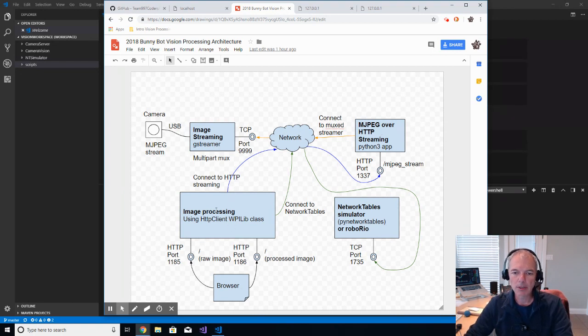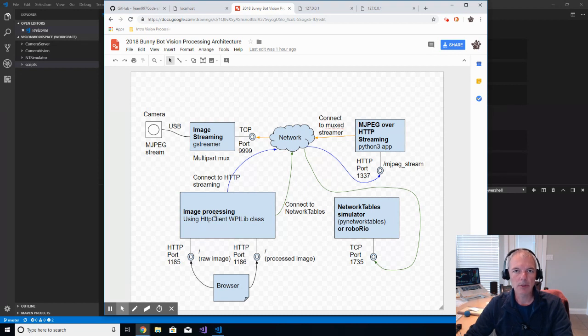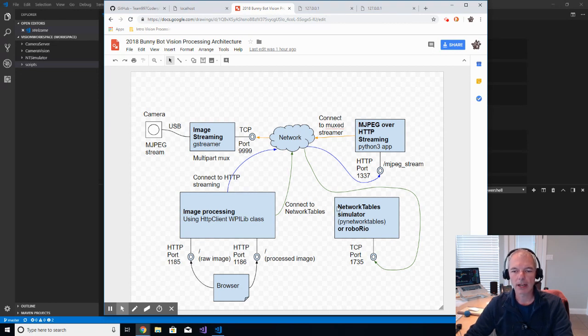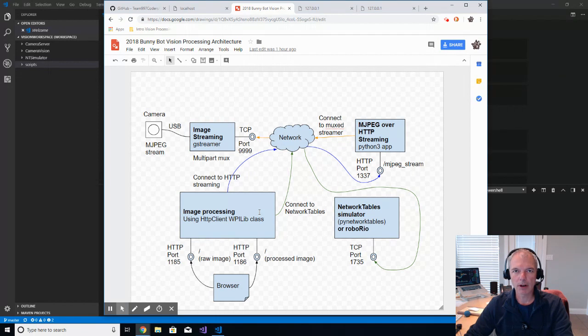In effect, that allows you to turn any USB camera into an HTTP webcam. The main image processing application, which does the bulk of the work, and then that image processing application is going to write to network tables, which is this one.